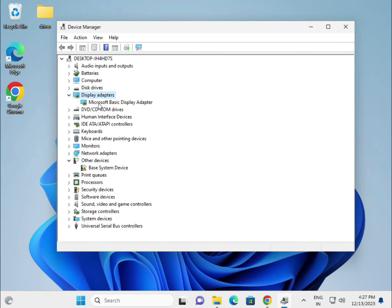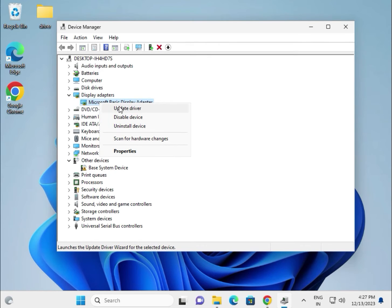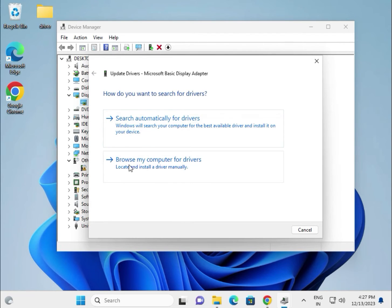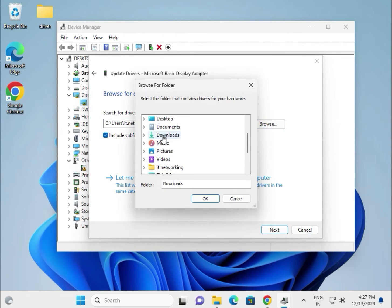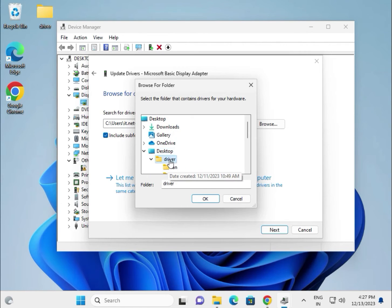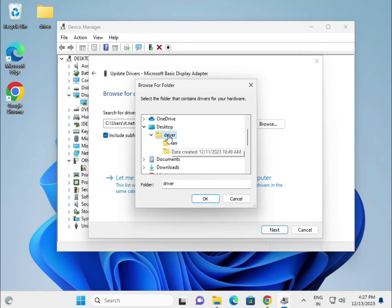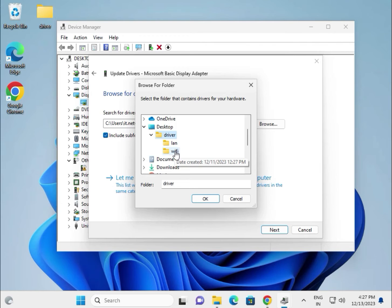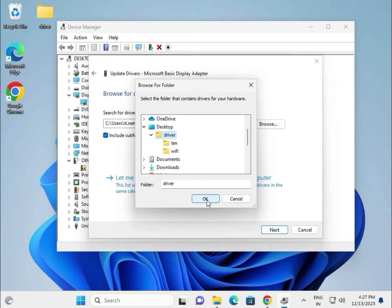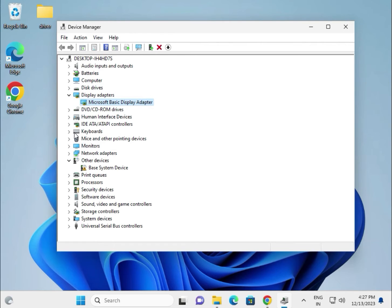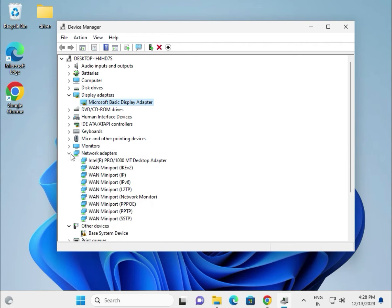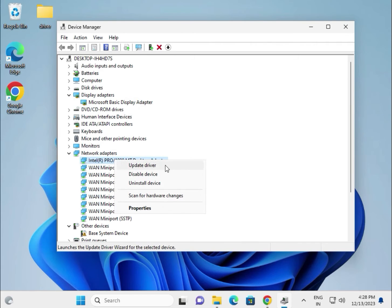For the display driver — right click to update driver, choose Browse my computer, browse to the desktop folder and select it. You can organize by category such as LAN, Wi-Fi, etc. — it is your choice. Select it, click OK, then Next. For network, this is for the LAN driver.